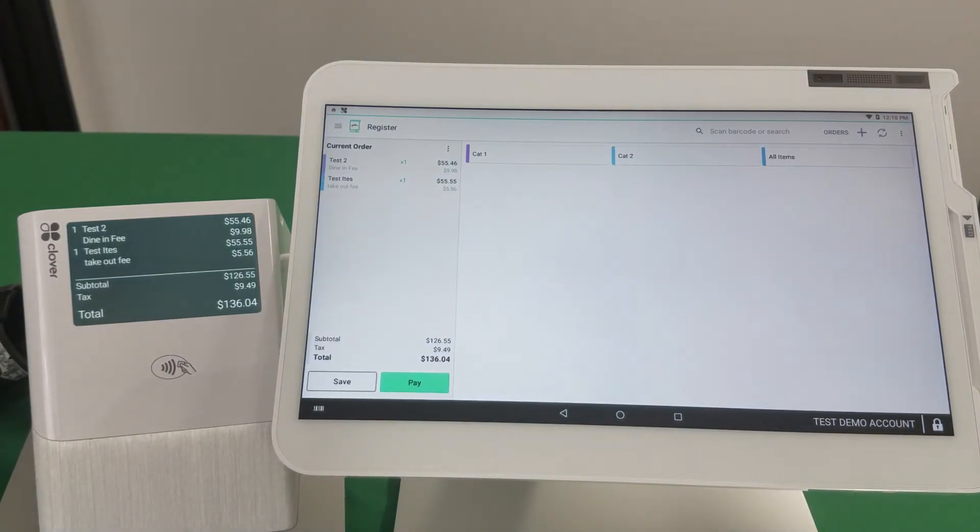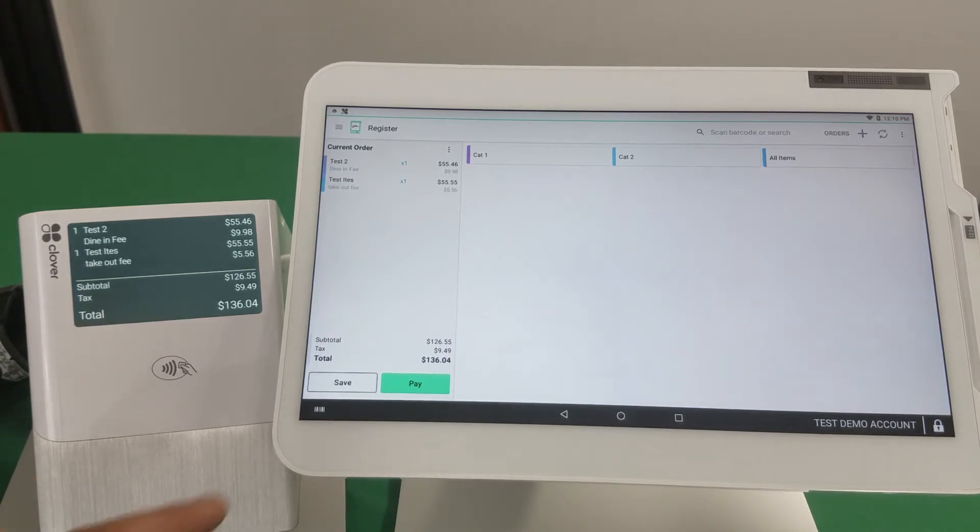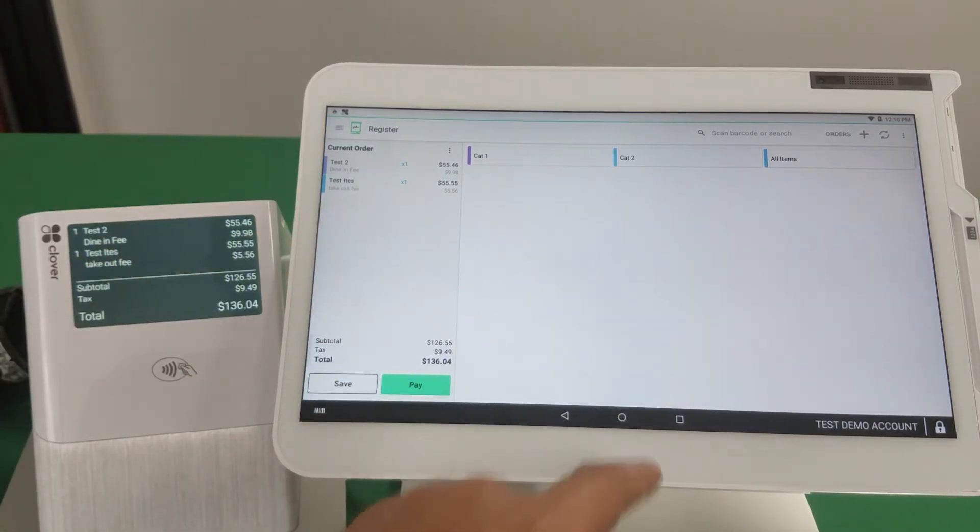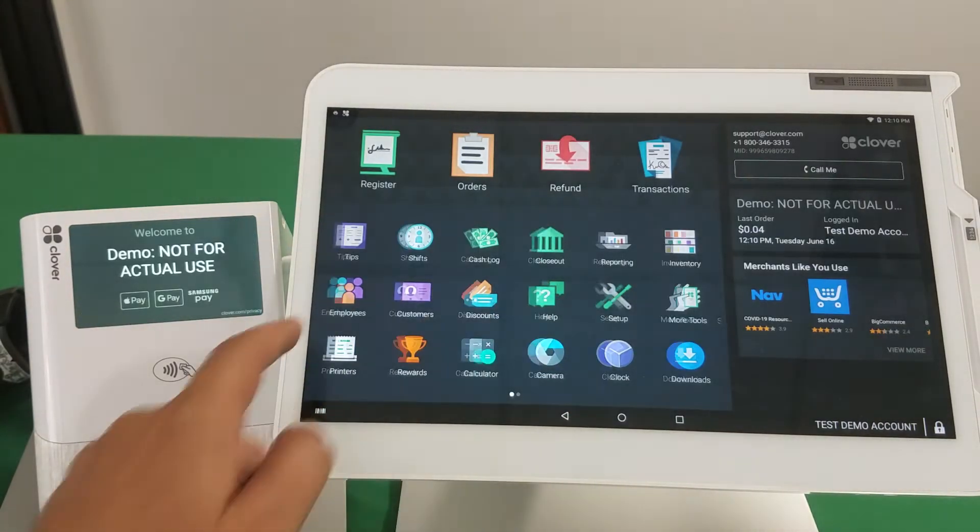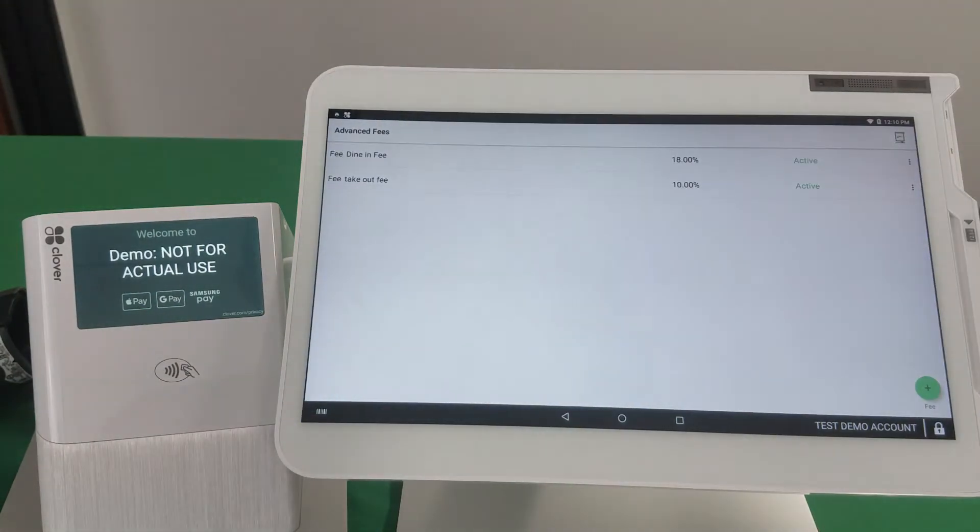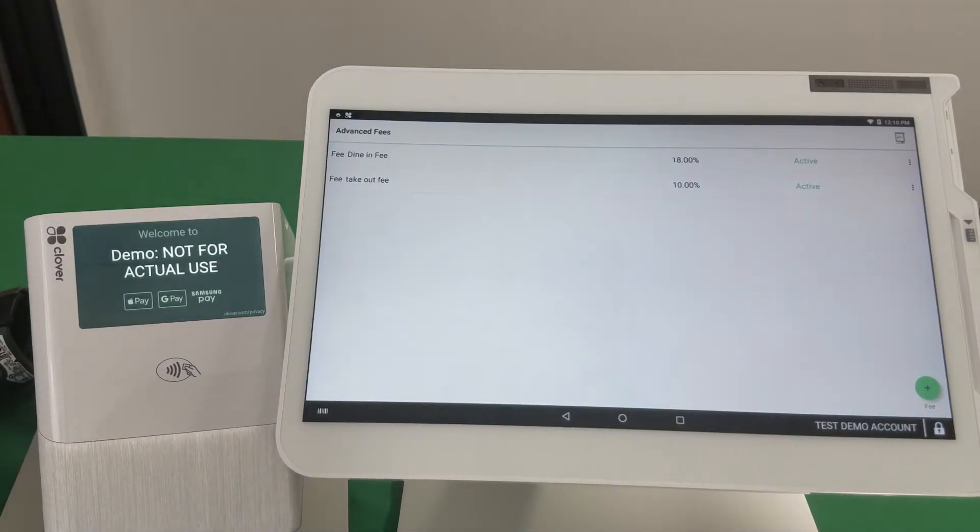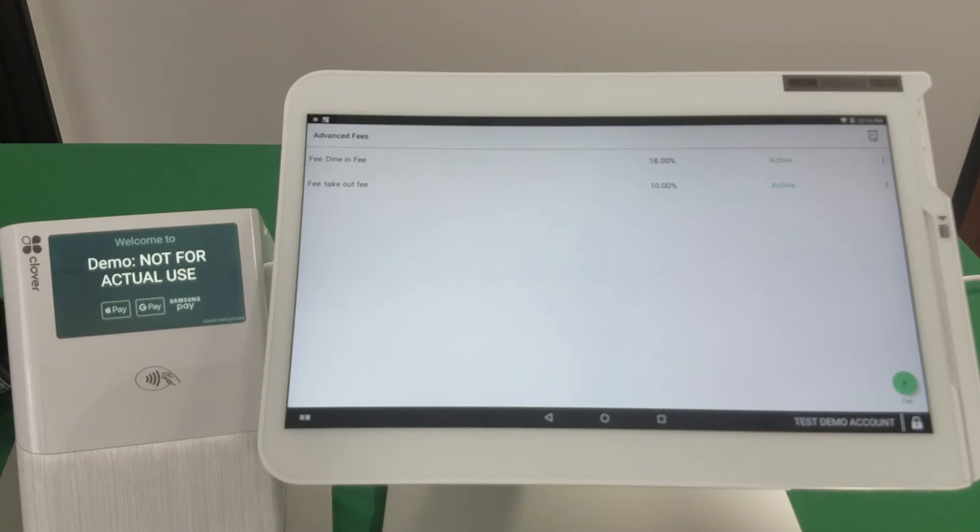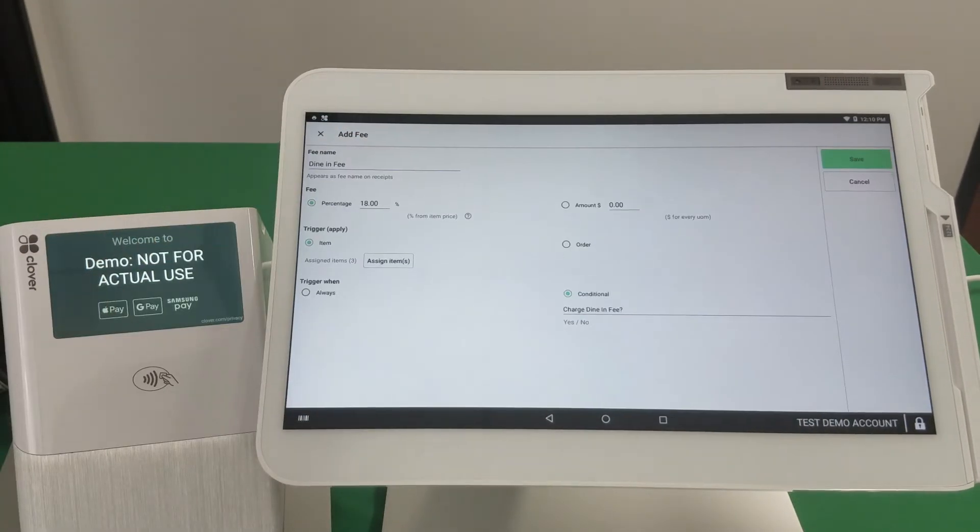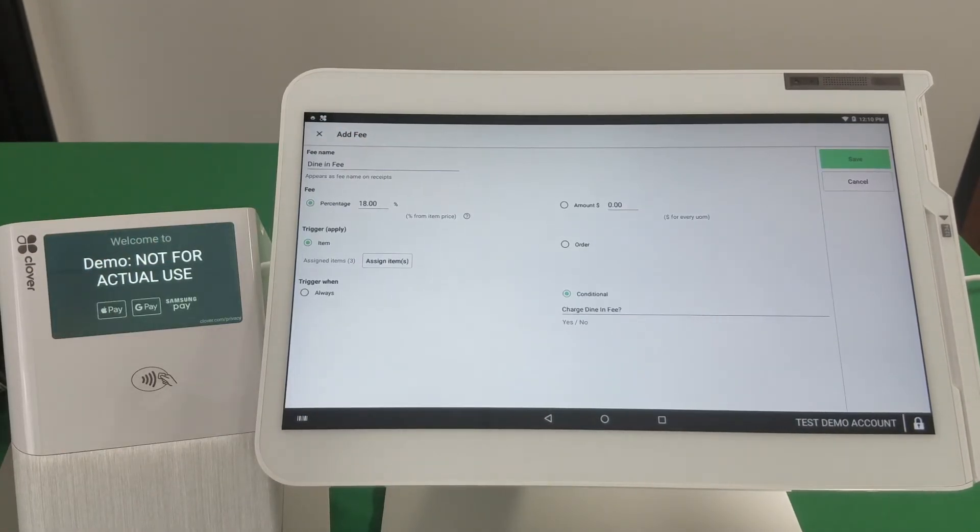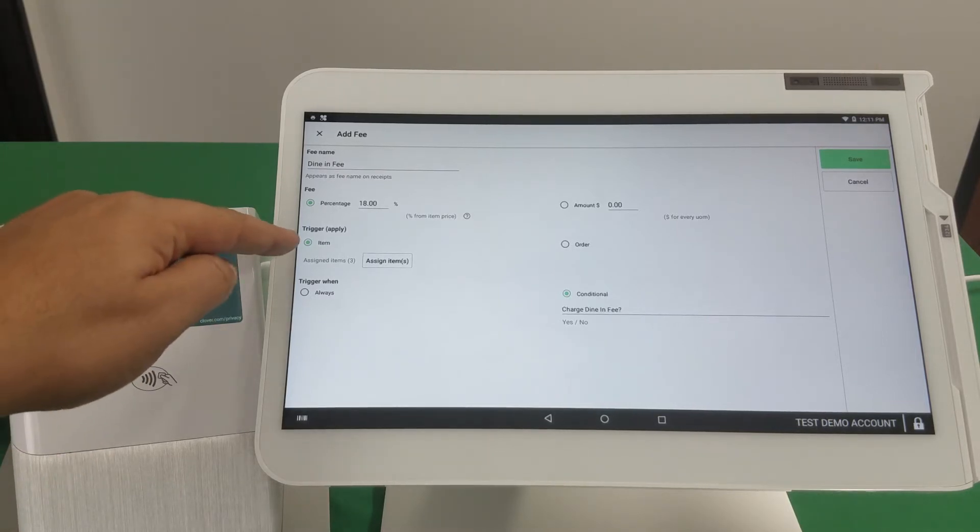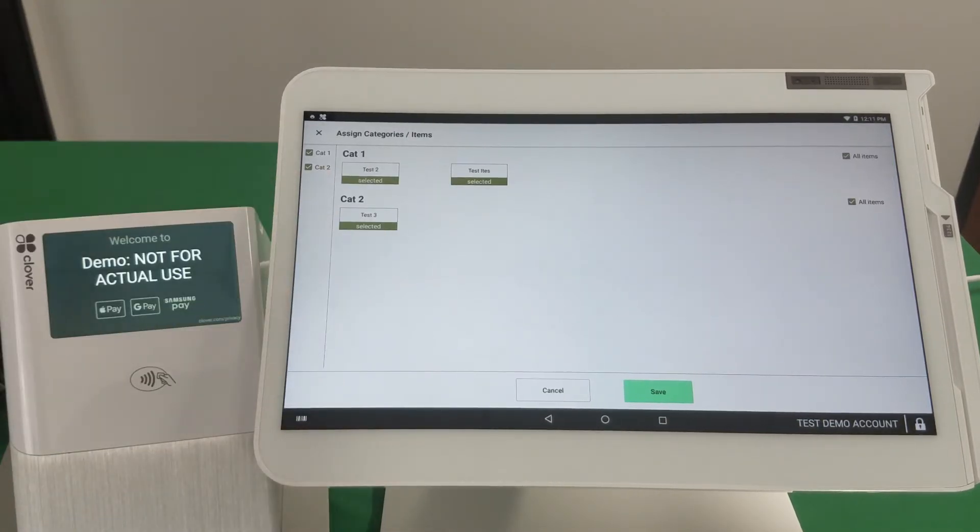So if you like the way this functions, I'm going to quickly show you how we set that up. We have two fees enabled in the advanced fee app. I'm going to open the first one. So because we wanted this fee to be taxed, we've made it item level, and I just simply selected the entire menu basically.